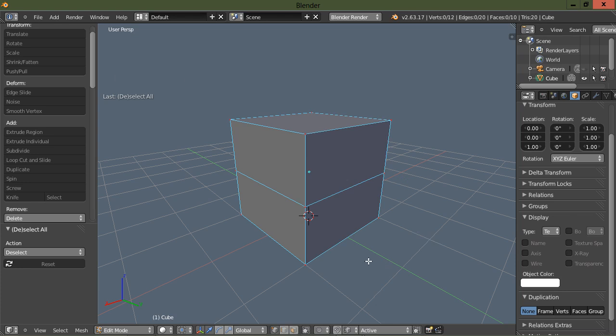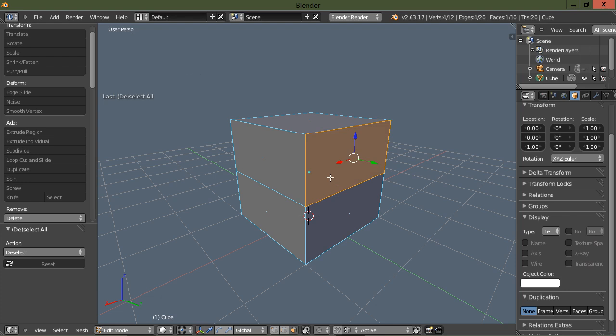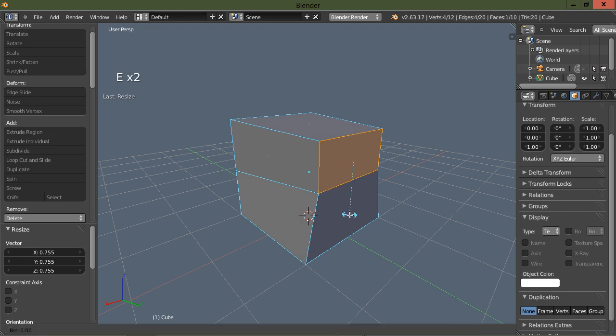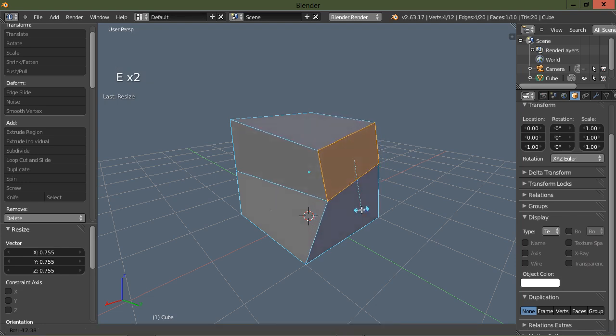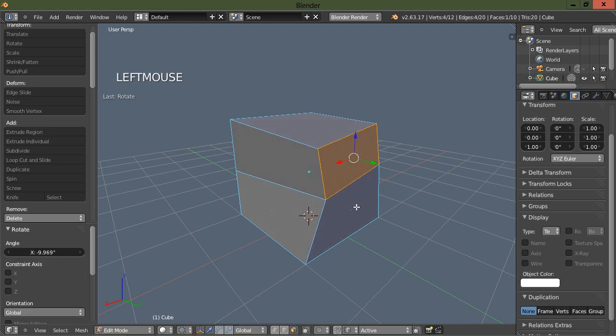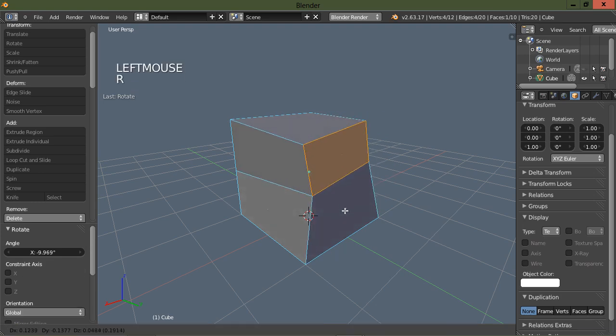Let's go to face selection with the three key and select one of these faces. To scale is the W key. Rotate is E. Translate is R.